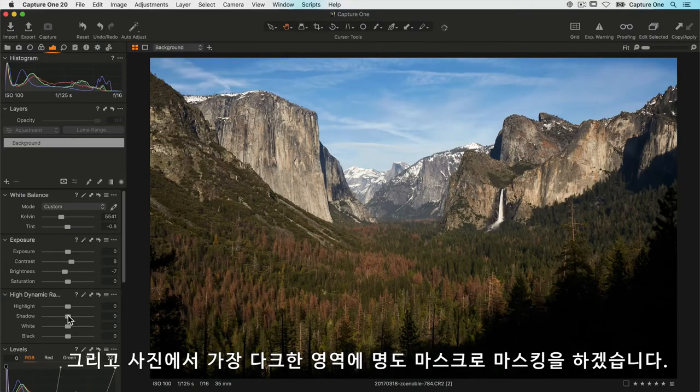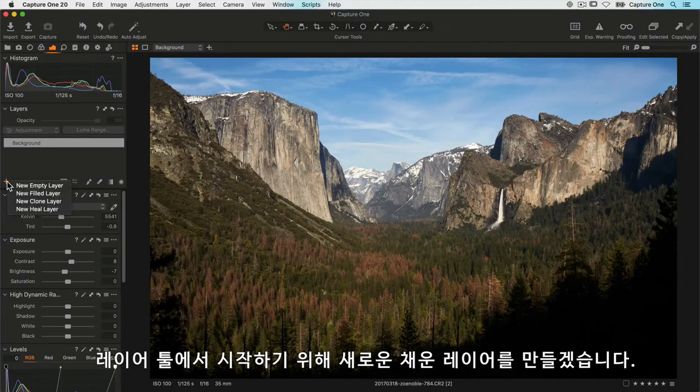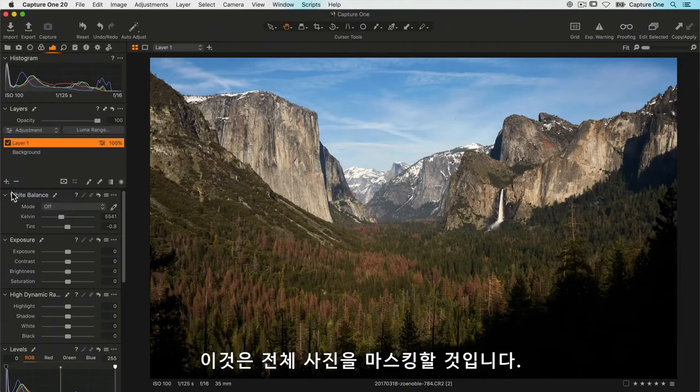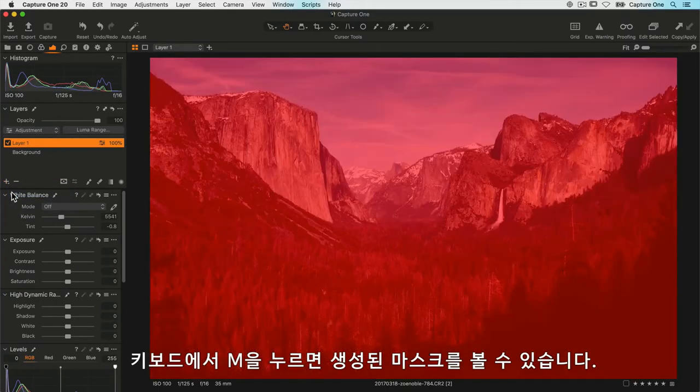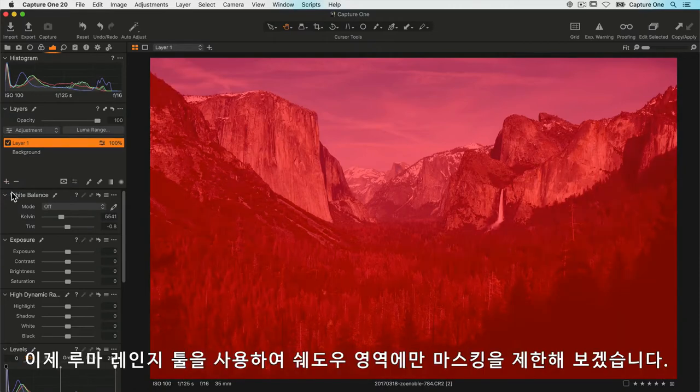To begin, in the layers tool I'm going to create a new filled layer, so this will mask the whole photo. If I press M on my keyboard, we can see the mask that has been created. Now we're going to use the luma range tool to restrict that mask to the shadow areas.